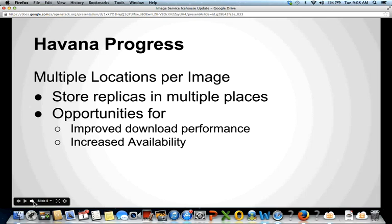The next feature is something we're calling multiple locations per image. Glance generally doesn't store the image data itself — it has drivers for storing images in other services like Swift, and we track where that data is stored. During Havana, we expanded the model so there can be multiple locations stored for image data. A deployer can set up replicas for certain images, offering increased availability because if the first location fails, Glance skips to the next replica. We're also looking at features to improve download performance through this mechanism.